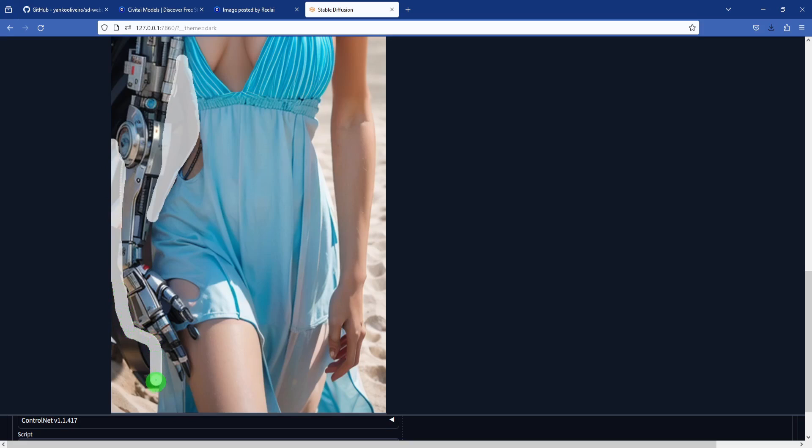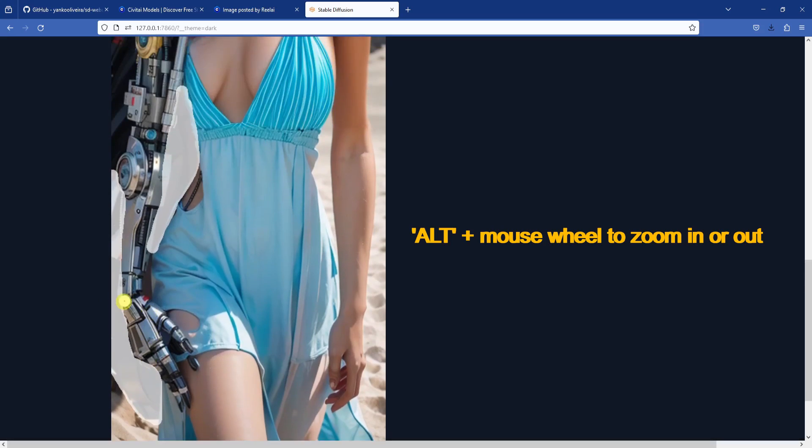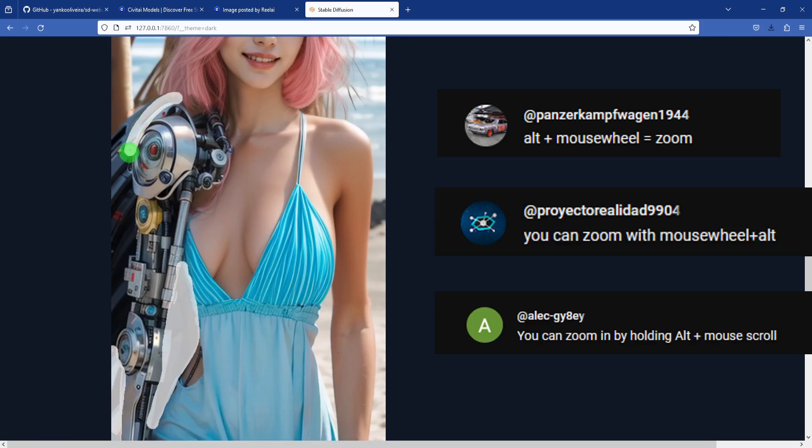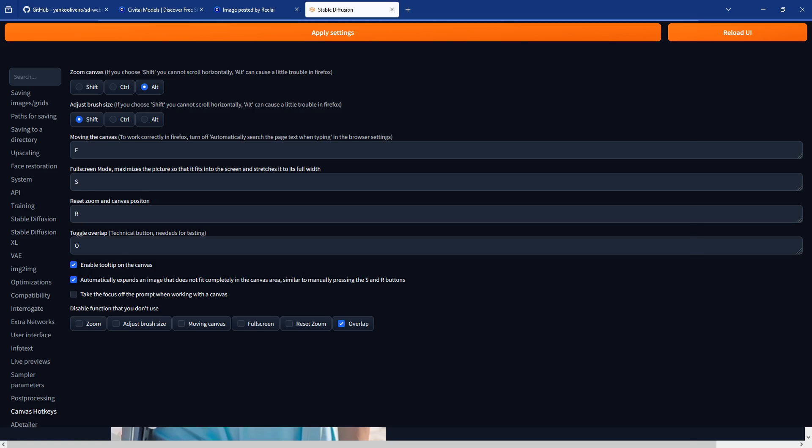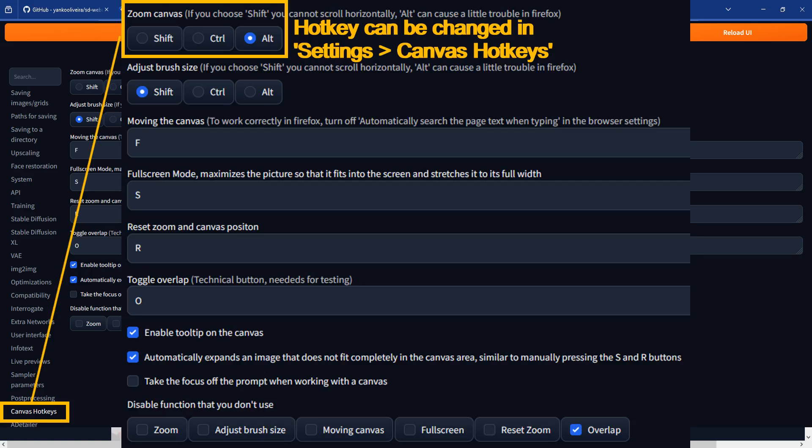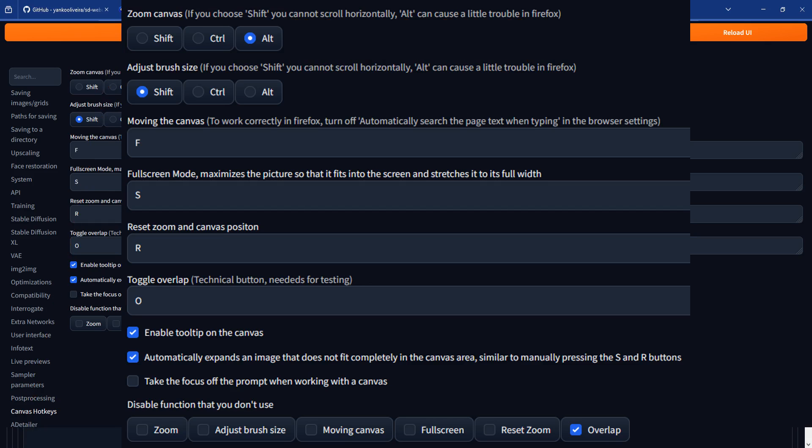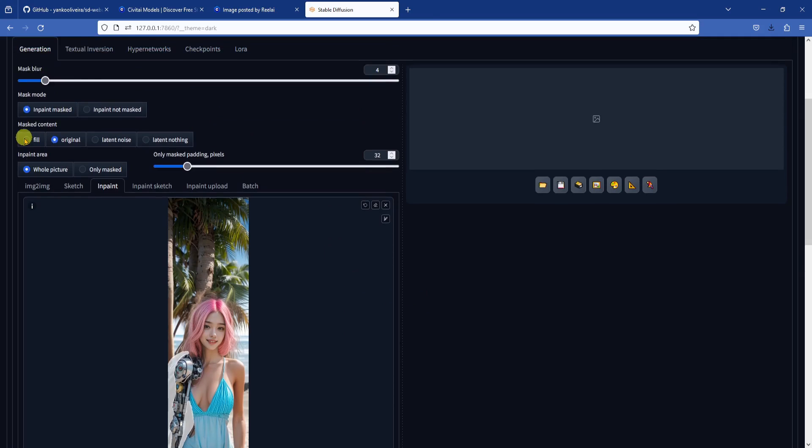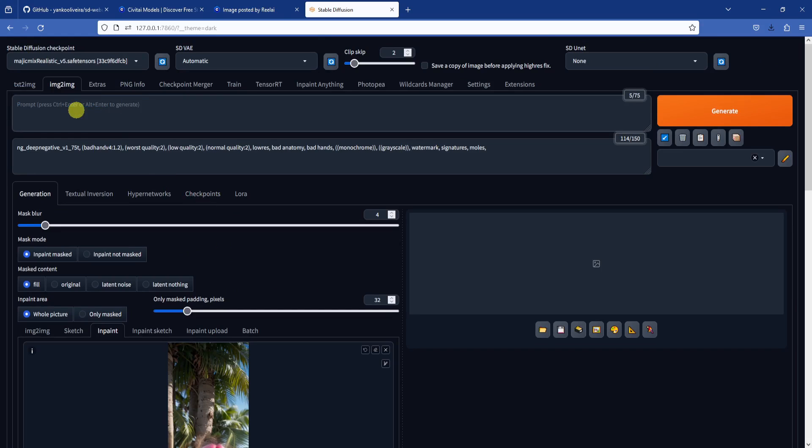To get to the smaller areas in the image, we can zoom in by holding down the Alt key and scrolling with the mouse wheel. Thank you to quite a few viewers for telling me about this setting. The default key is Alt, but this can be changed in the settings menu under the canvas hotkeys category. Plus, there are some other hotkeys that are useful in there.